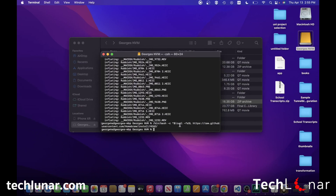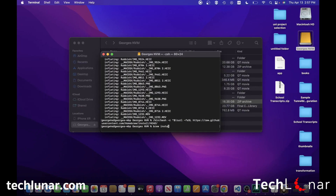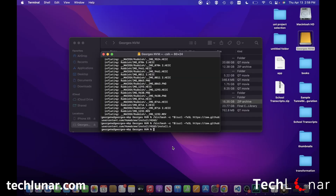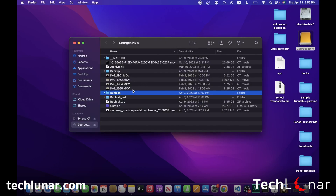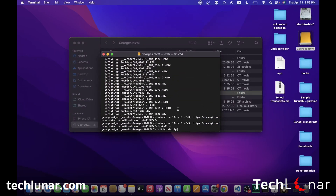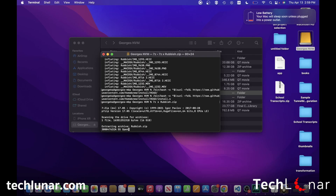Once Homebrew is installed, type brew install p7zip and press Enter. Again, I'm not going to do it because I've already installed it. Once you have it installed, what you want to do to unzip the corrupted file is type 7z x and then the name of the corrupted zip file — in this case rubbish.zip. In order to prevent a potential override of the previous rubbish folder I'm just going to rename it as one. Then press Enter and it's going to begin unzipping as many files as possible.